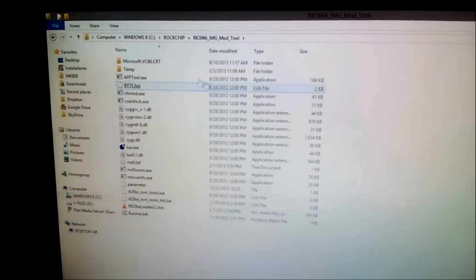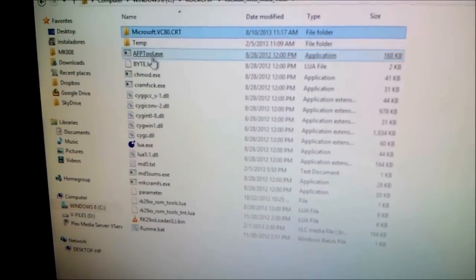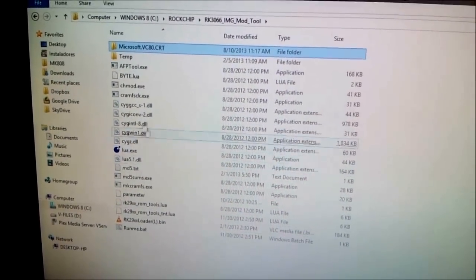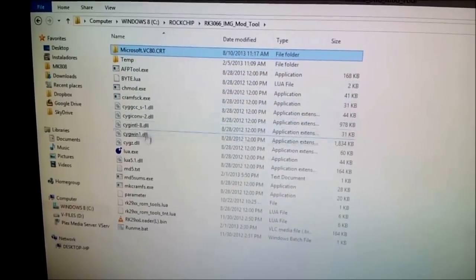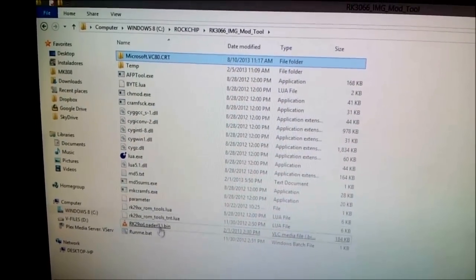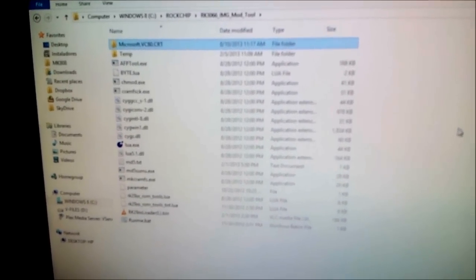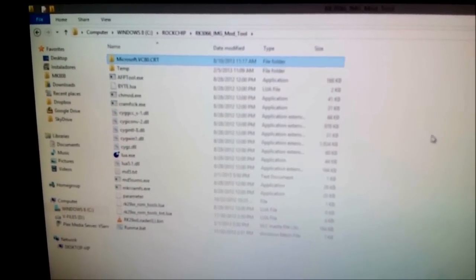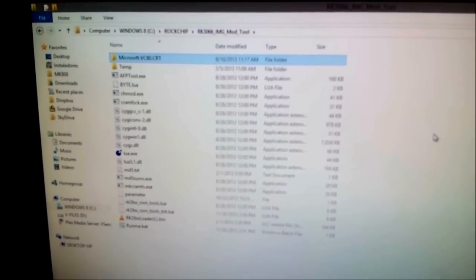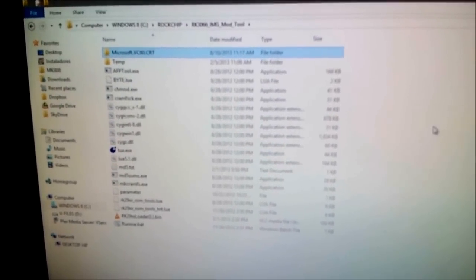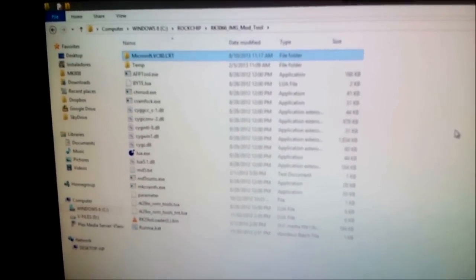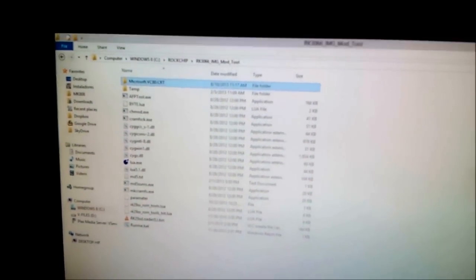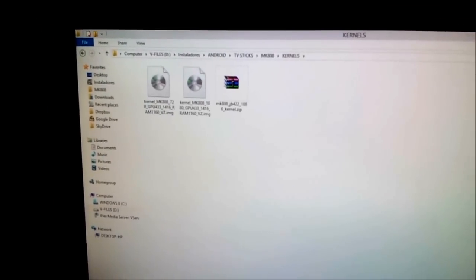Open the folder and here are all the tools needed to create the update image type for you to flash on your MK808 or MK808B.